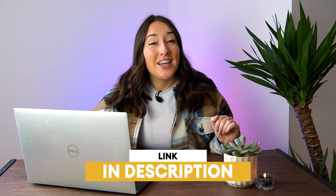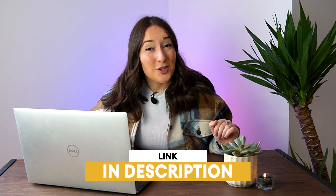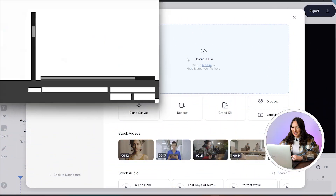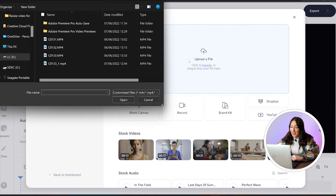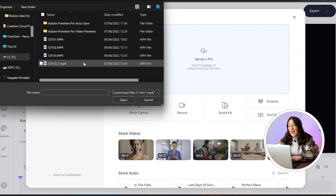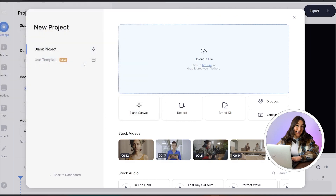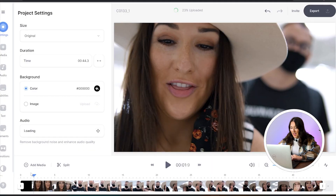To get started, just click the first link in the description. Now we're in Veed — click upload your file, choose the video that you want to resize, and just give that a second to upload.